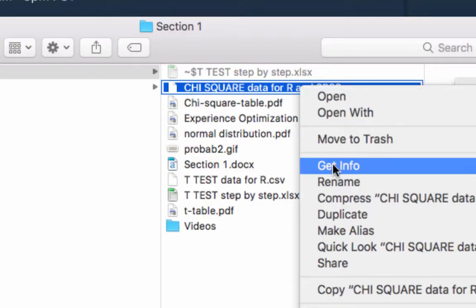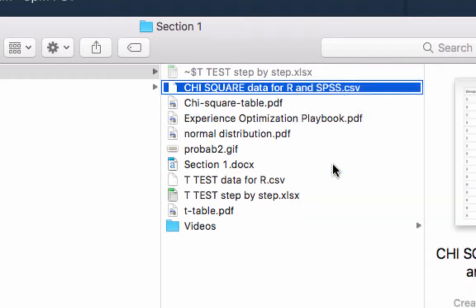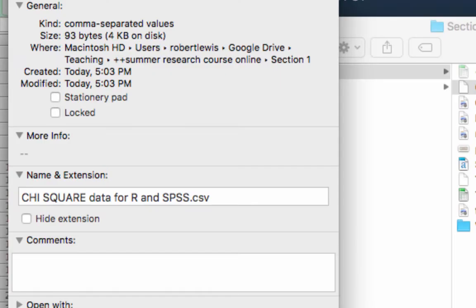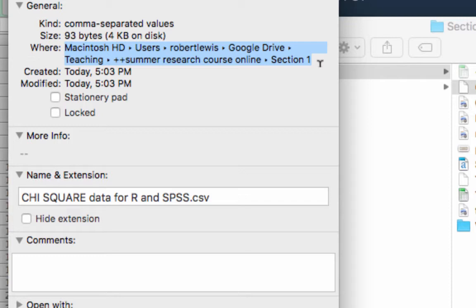So in my Mac, I just go to get info. In Windows, I believe you'll click on the properties tab, right click and go to properties. I command C or control C for those of you with Windows. And that way I have the entire path to the file copied into my clipboard.